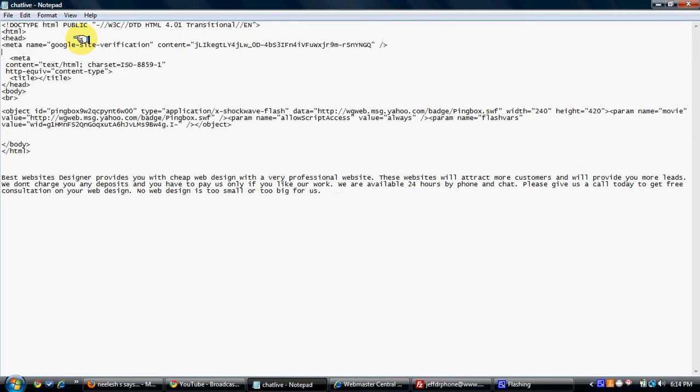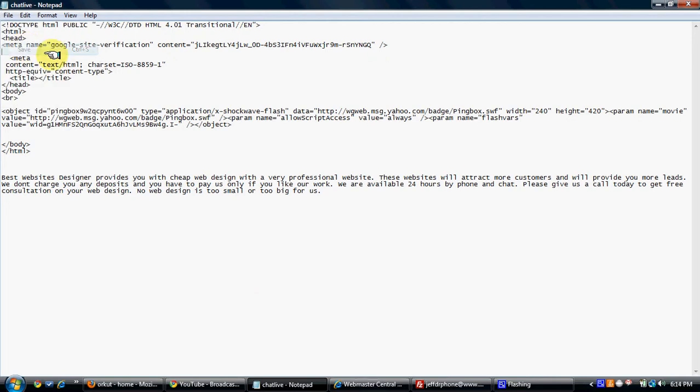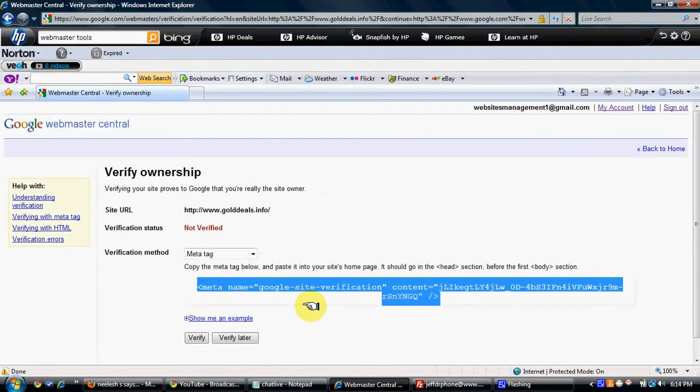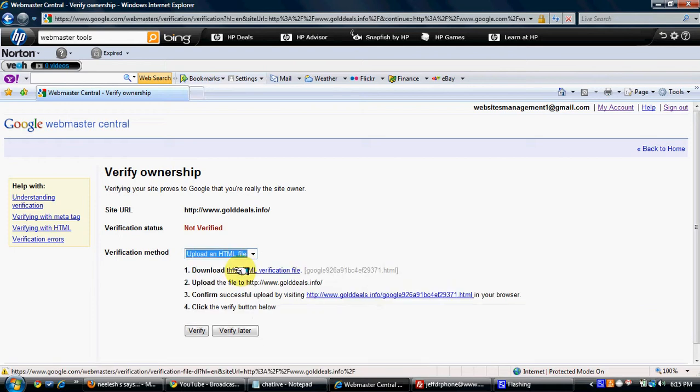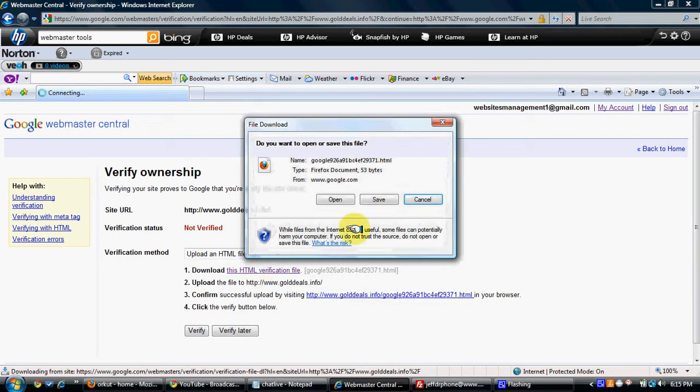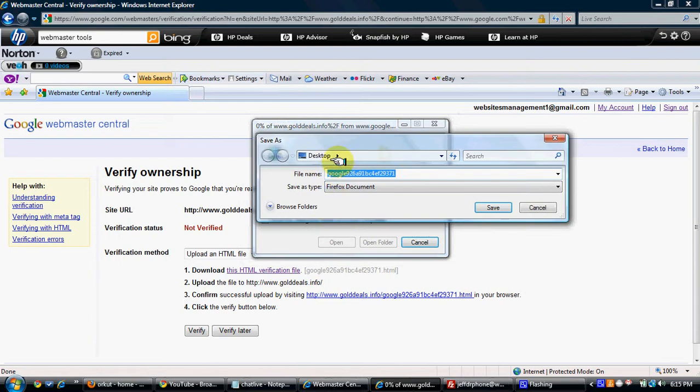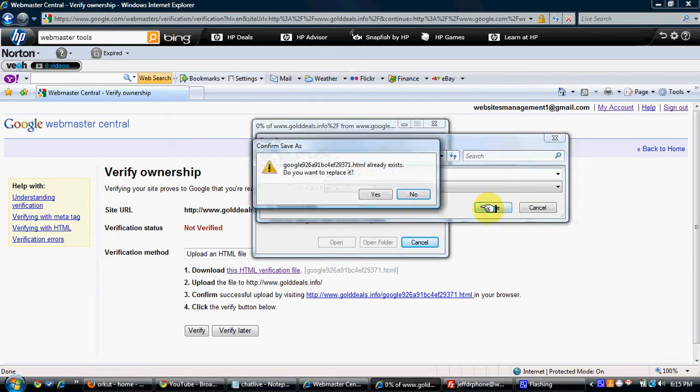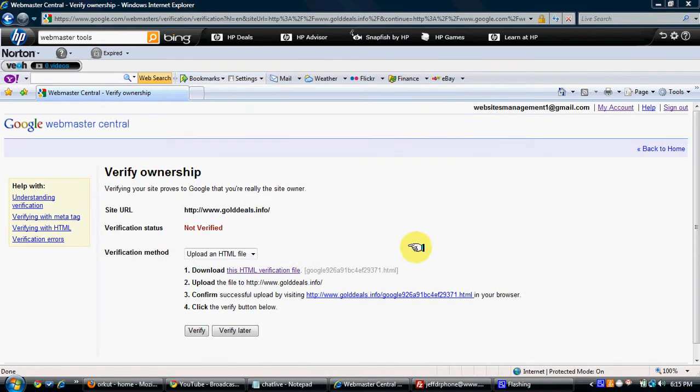Otherwise, the second option is you can just upload an HTML file. For this, you have to download this HTML file. Save it. I'm saving it in this case on the desktop. Don't change this name. When you click on Save, it will save it on your desktop.